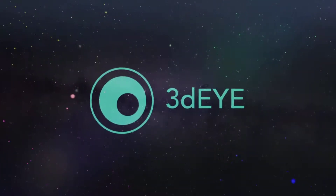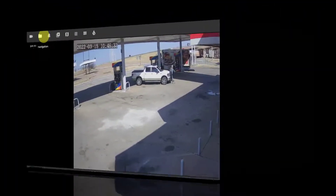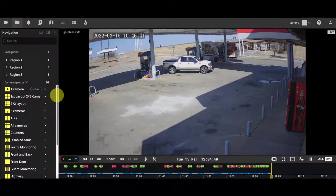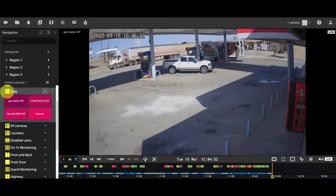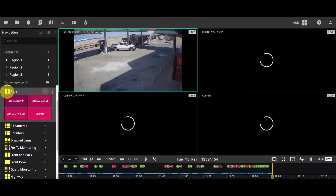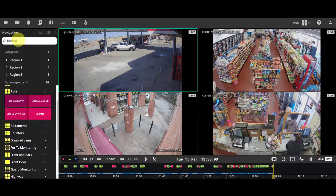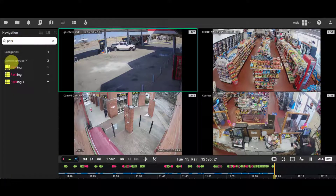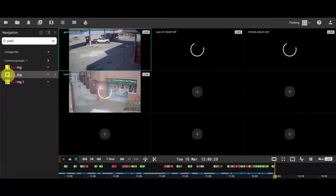Hello and welcome to 3DI. The navigation menu allows you to view, search, and reopen layouts.